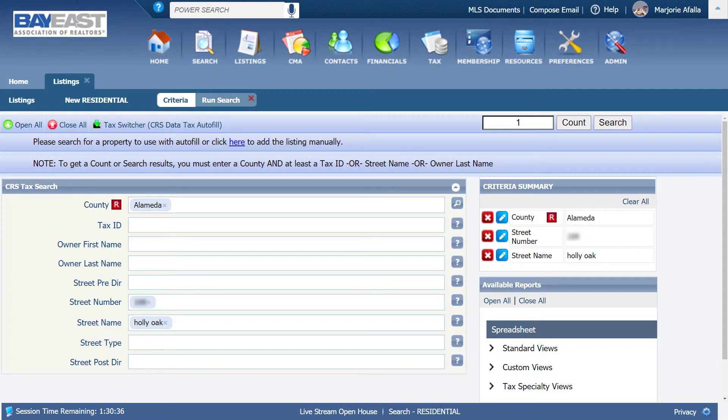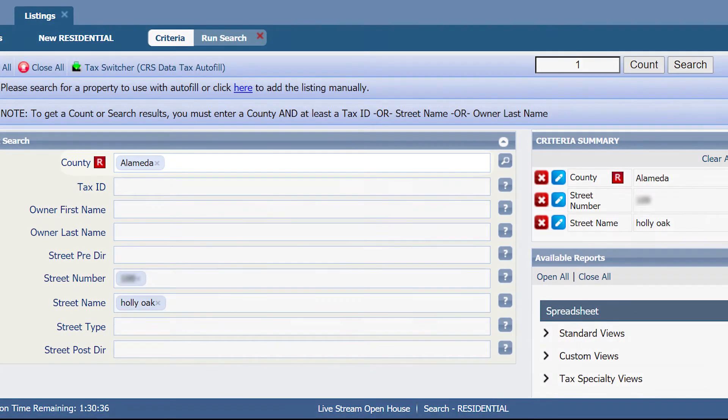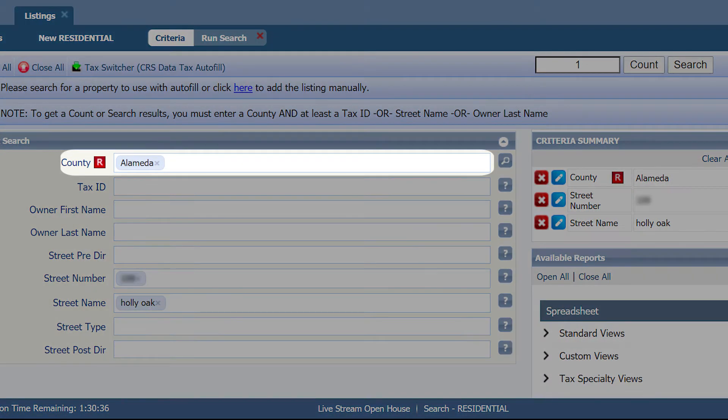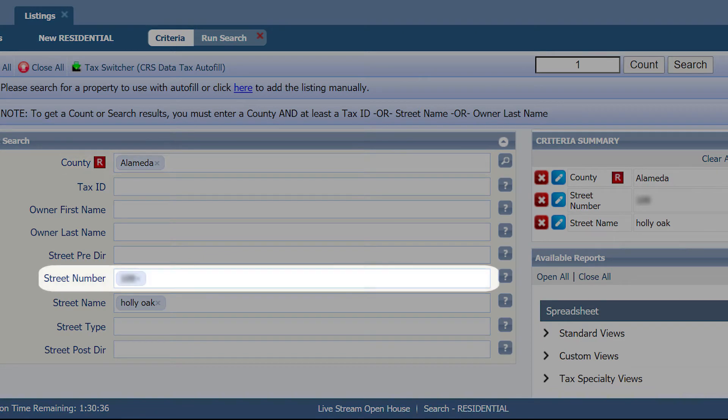Now, make sure you put in the correct information about your property. Put in the correct county, street number, and street name.